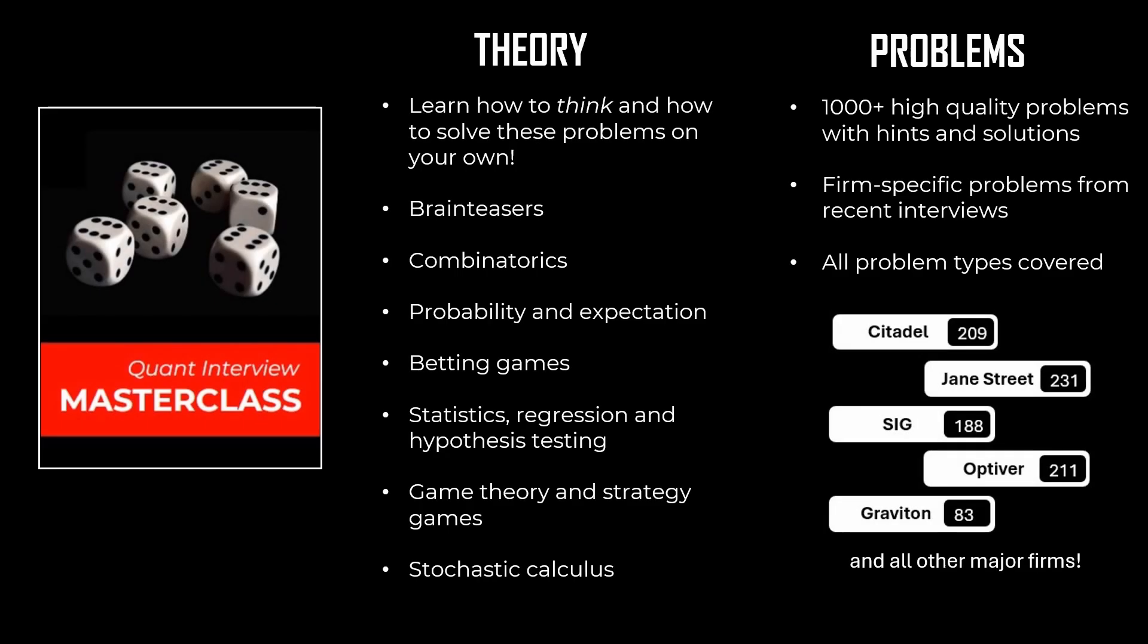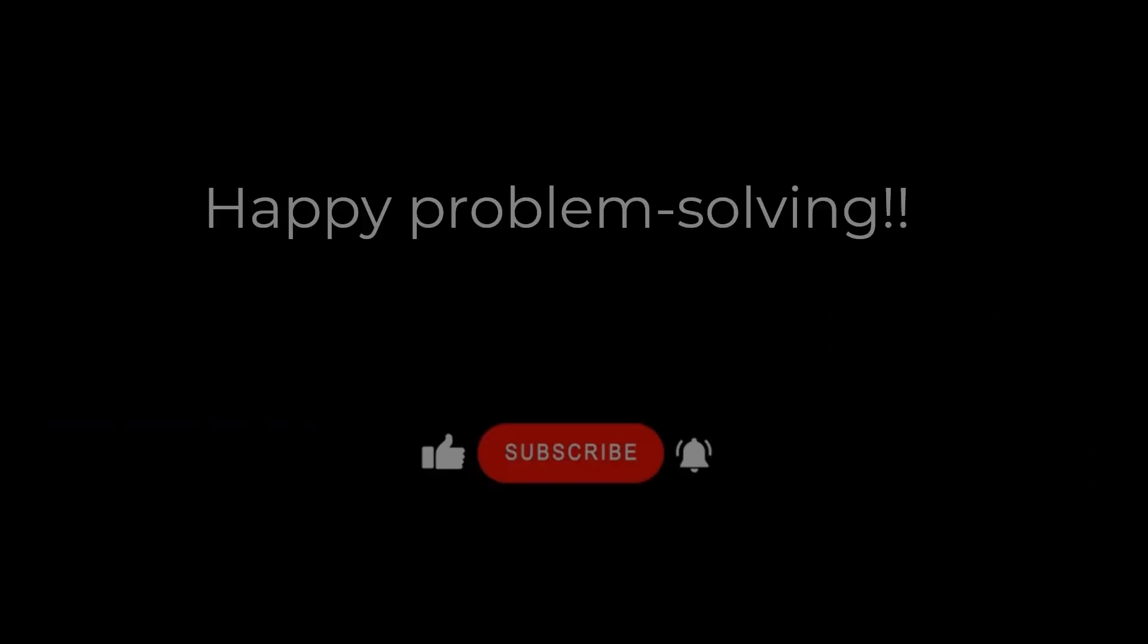Hope you liked the video. If you want to learn how to solve these kinds of interview problems, we invite you to check out our course, Quant Interview Masterclass, where we teach you how to think when solving difficult problems. We also cover the entire theory, specifically tailored for quant interviews, along with over a thousand problems.